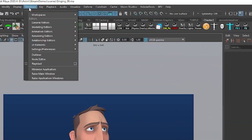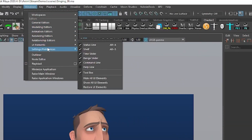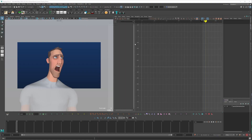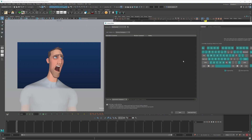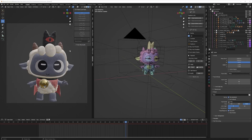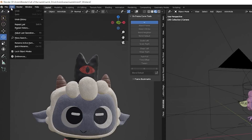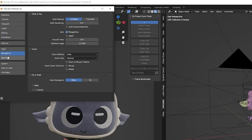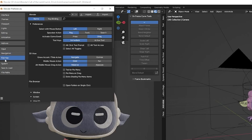So if you're using Maya, you just go to Windows > Settings and Preferences > Hotkey Editor. This is where you're going to change all your hotkeys. In Blender, you go Edit > Preferences > Keymap, and in here you can also make all your hotkey changes.